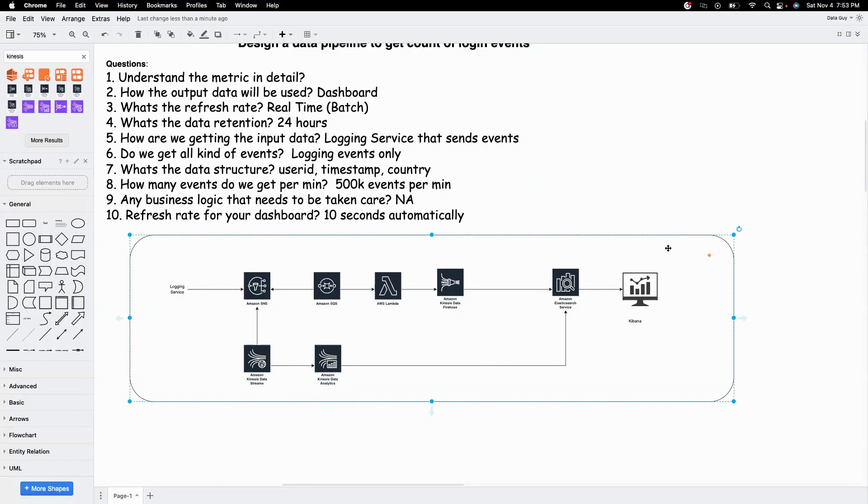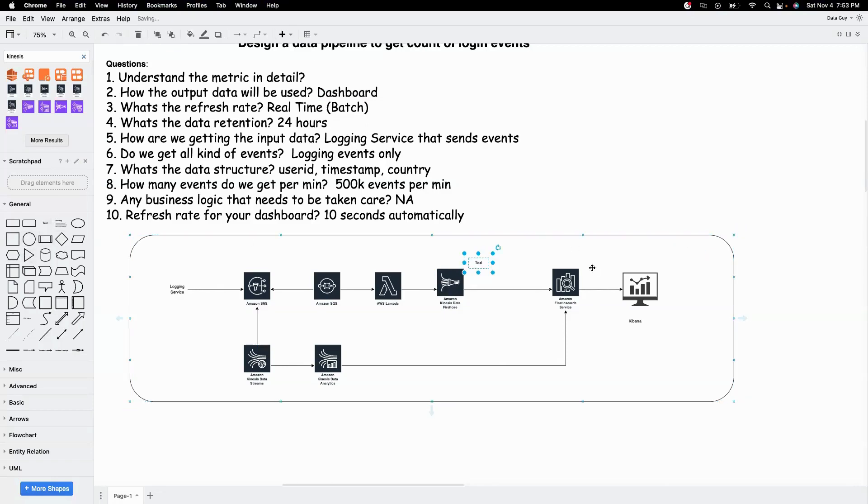So again, there is no right or wrong answer. It depends on your use case and trade-offs and costing, all that stuff. So that's about it on the real-time side.